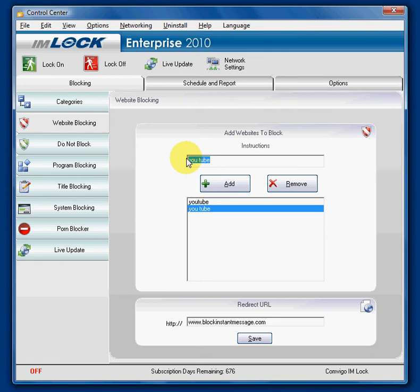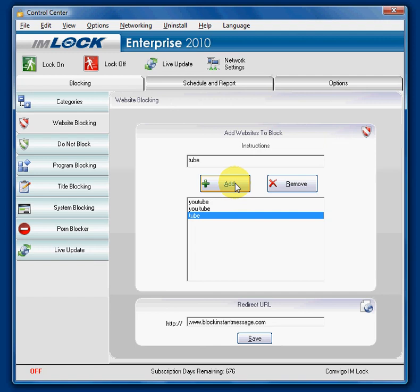You can also just type Tube and that will definitely block YouTube. So it's a matter of how granular you really want to be — it's very adjustable.